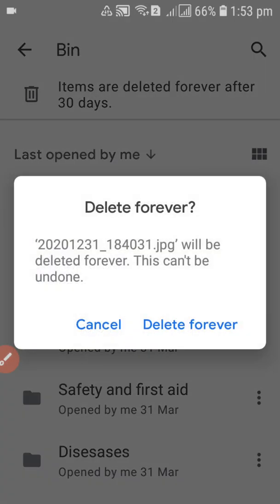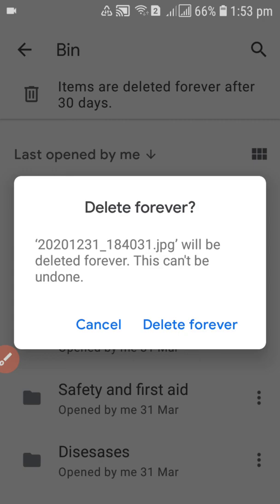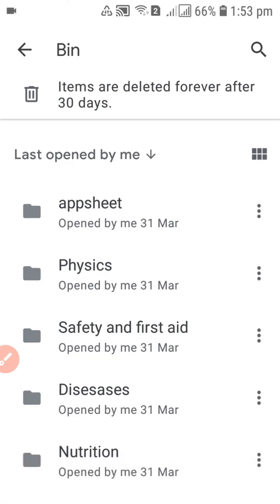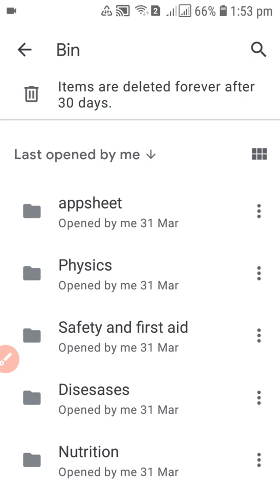A confirmation will pop up saying this file will be deleted forever and this cannot be undone. Click 'Delete Forever' and your file is now permanently deleted — it is no longer in your Drive.